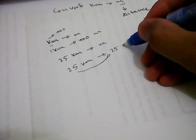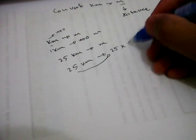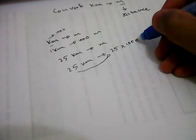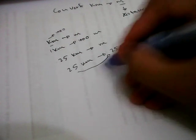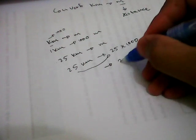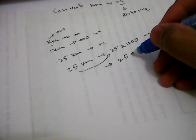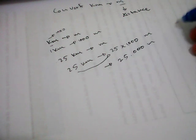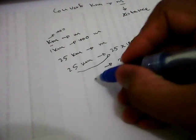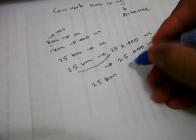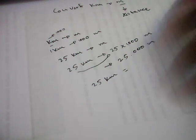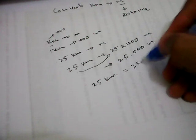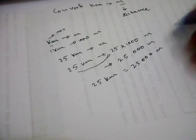multiplied by 1000 meters. So the result is 25,000 meters. Therefore, 25 kilometers is equal to 25,000